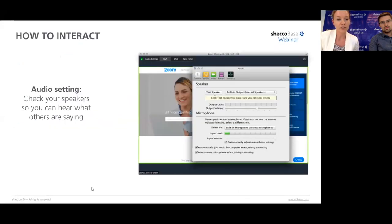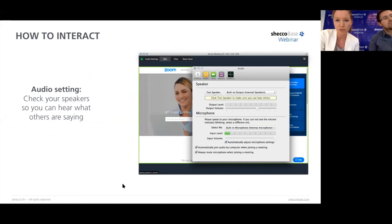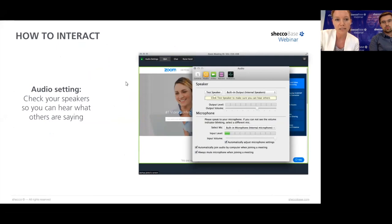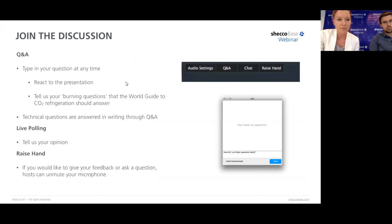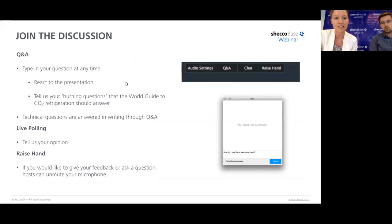Before we go into the topic, I'd like to start with some practical details. You can see different options in your application. To check your audio settings, you click on the audio. If you have any difficulties hearing us, please send us a message and our colleagues on the technical side will give you more instructions. This is an interactive webinar so we'd like to engage all of you in the discussion. You can write your questions when you click on the Q&A.